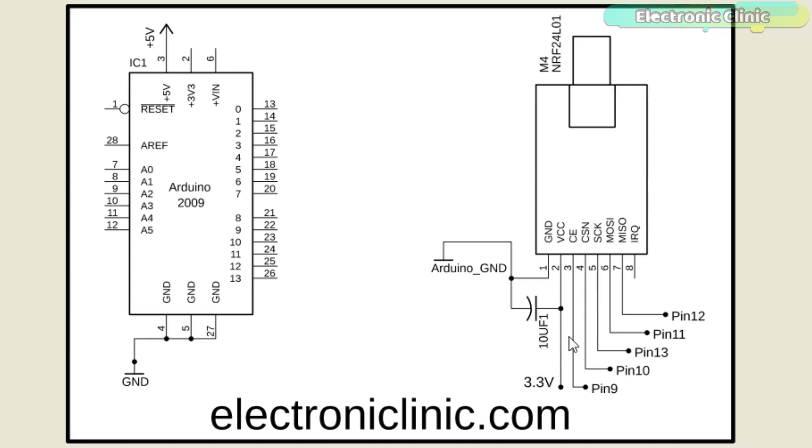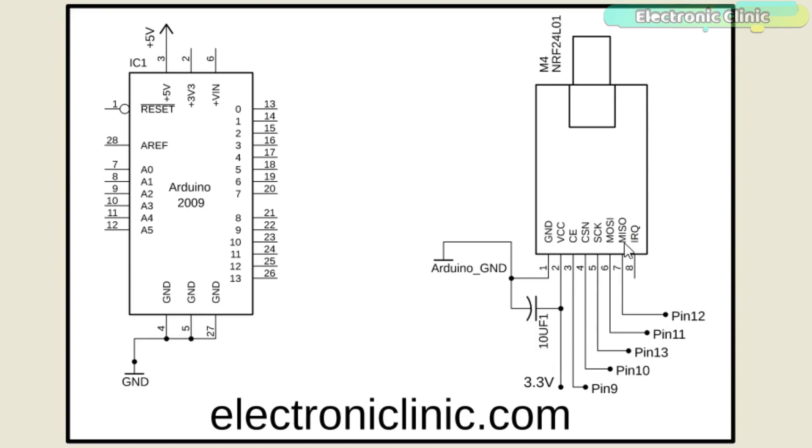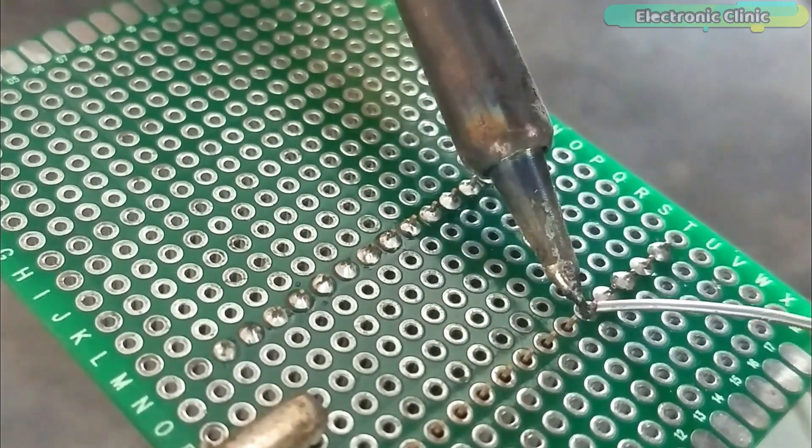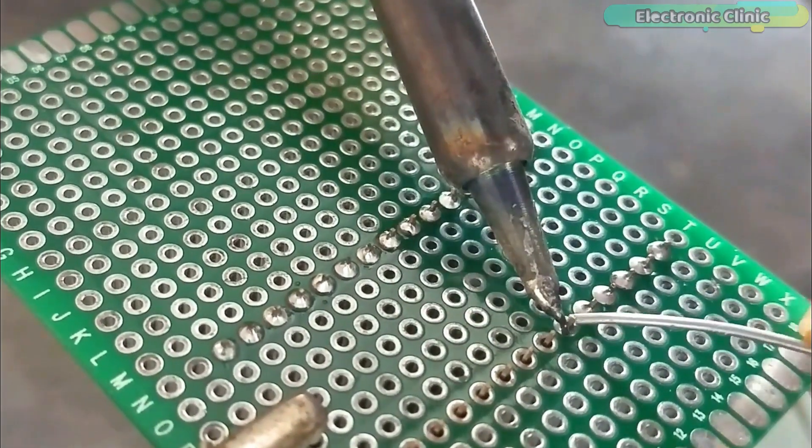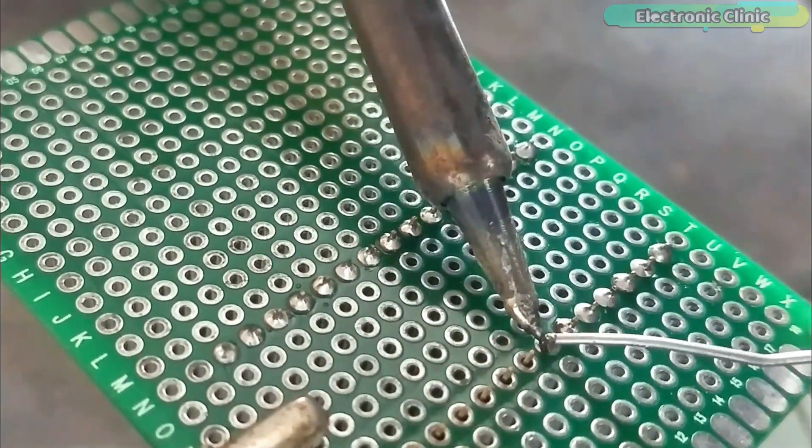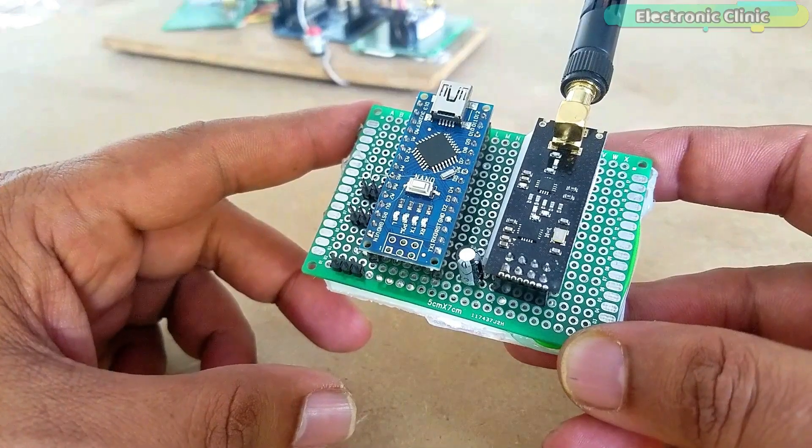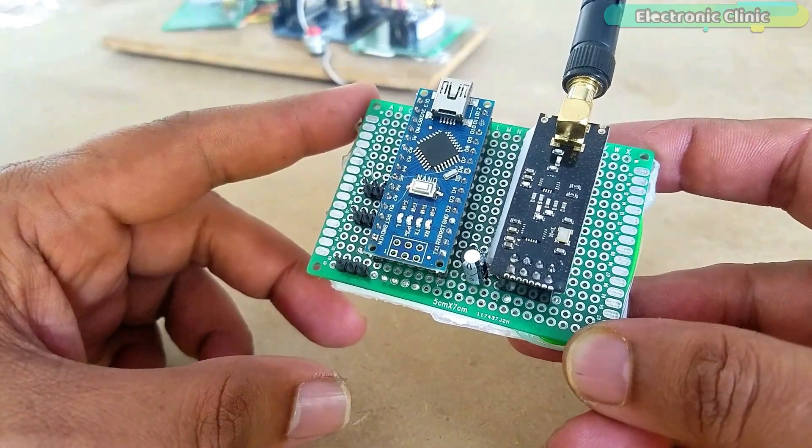The CE pin is connected with the Arduino's pin number 9. The CSN pin is connected with pin number 10. SCK is connected with pin number 13. MOSI is connected with pin number 11. And finally the MISO pin of the NRF24L01 is connected with the Arduino's pin number 12. After completing the soldering, my transmitter and receiver circuits were ready.